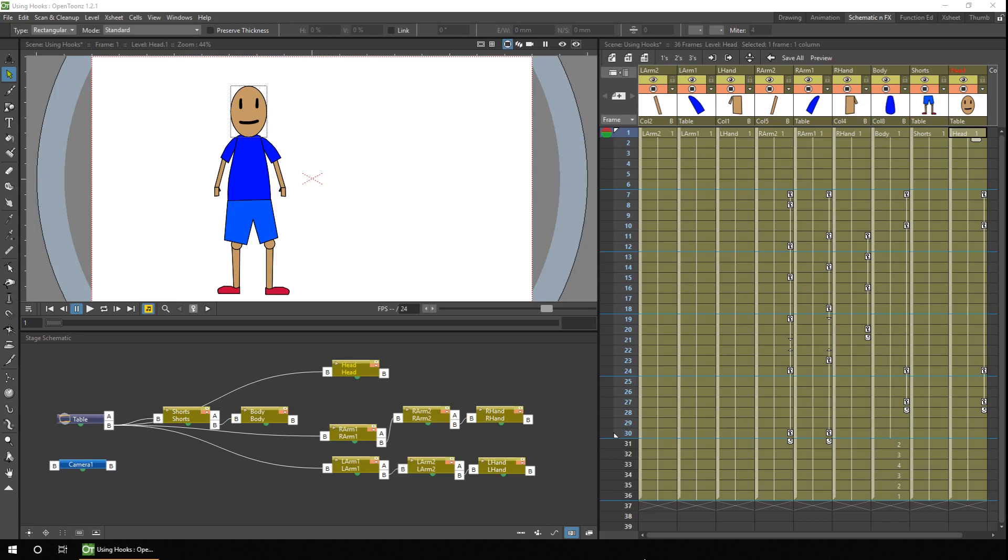So all you need to do is to make the connections of the hook points from the head to the body and from both arms to the body. And at the connection markers that state either A or B, you just need to set the hook point number,